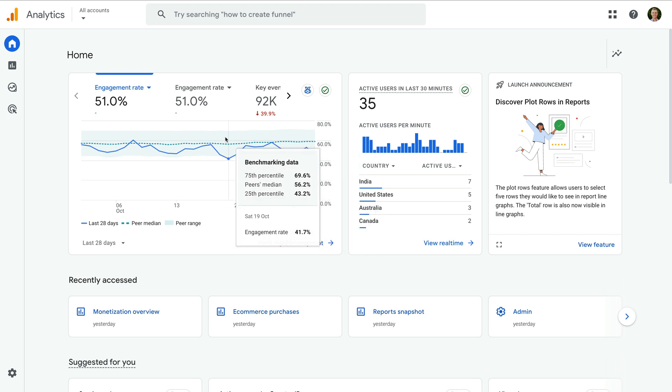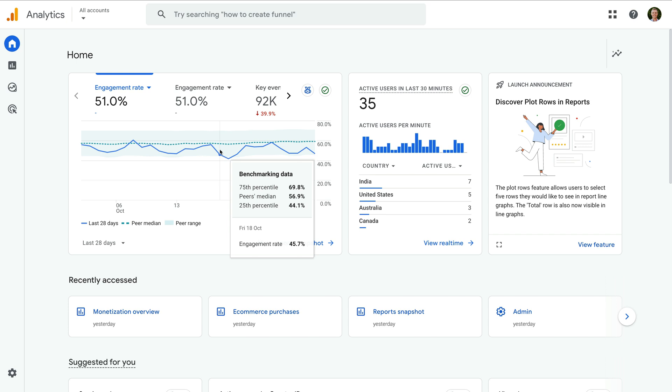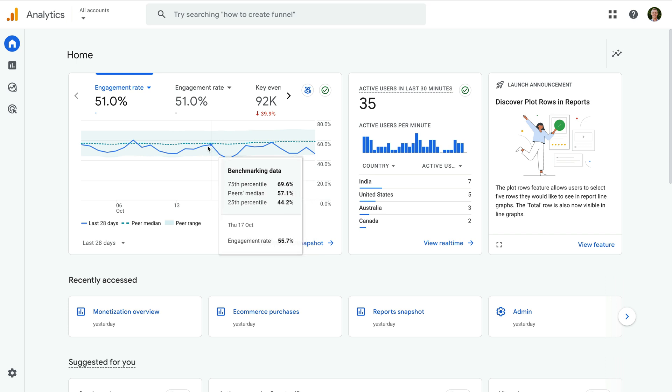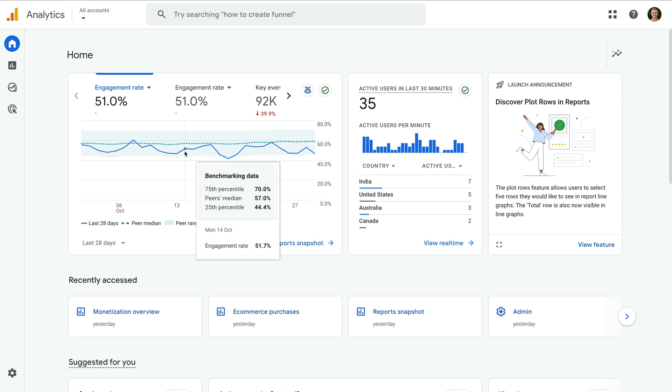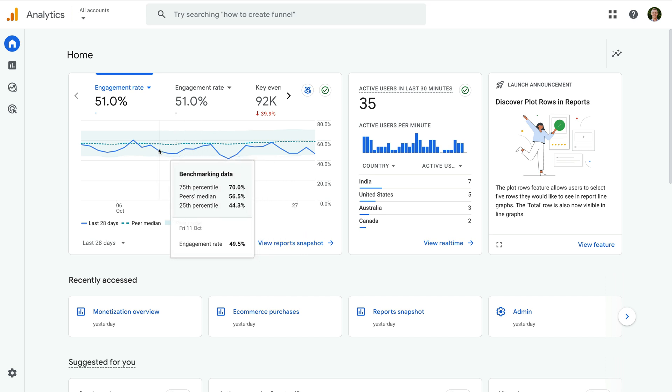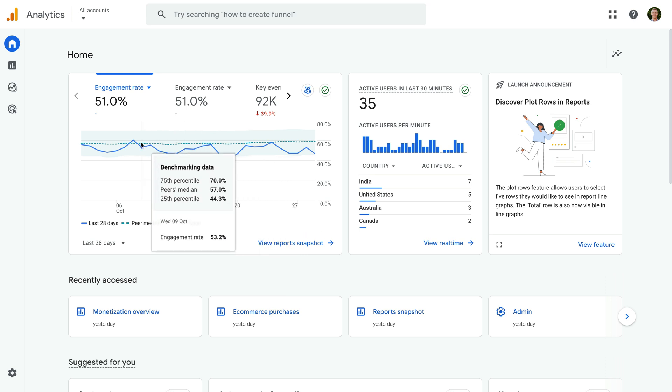Google has adjusted the range to exclude outliers, so anything in the top and bottom 25% is removed from the range. And the solid line is the data for our website, so we can compare our performance to the benchmark.